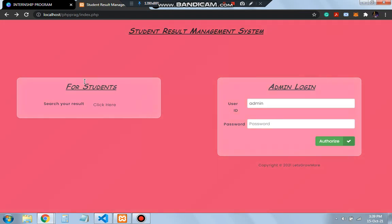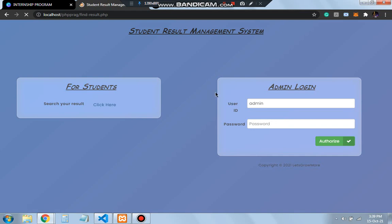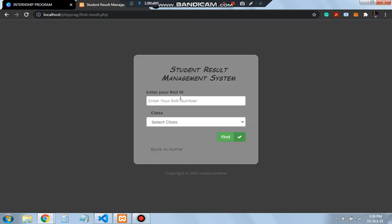Here we have two options: for students and for admin. For students, if you want to search your result, you should click here. Then you'll be writing your role number here and selecting a class, then find, and your result will be displayed.